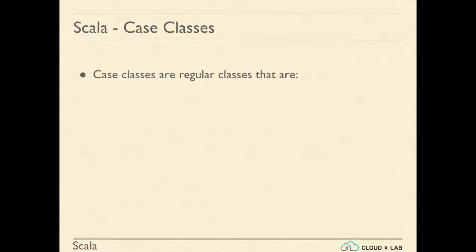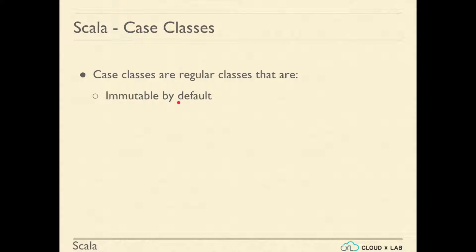Case classes are regular classes that are immutable by default. Immutability helps us write classes without having to worry about or keep track of where and when things are being modified.